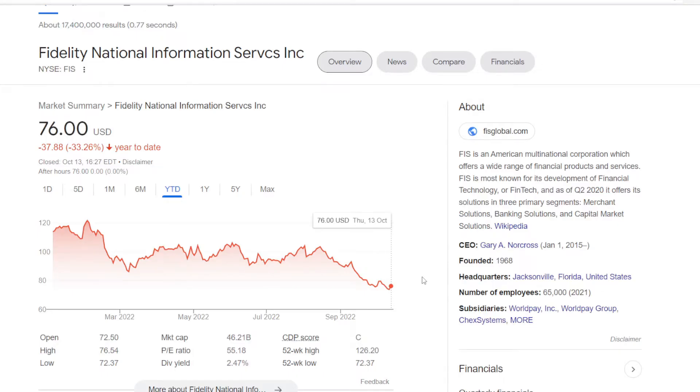Now let me bring up the second tech name. It is a stock from the information technology services industry that I strongly believe no one has ever heard of before. That is Fidelity National Information Services, ticker symbol FIS.